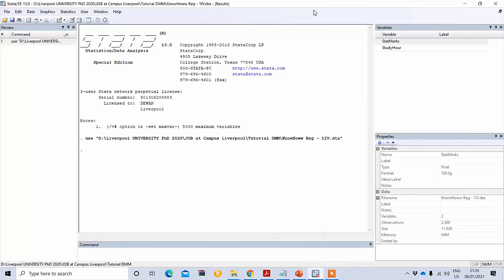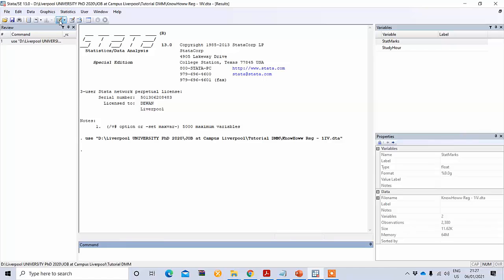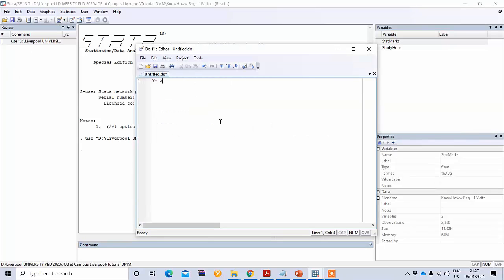You can see this is the Stata interface. Let's go to the data file. Here you can see we have two variables: one is state subject marks, which we denote as state marks, and another is study hours. Our regression model is y = a + bx, where y is our dependent variable — state marks — and a means intercept.